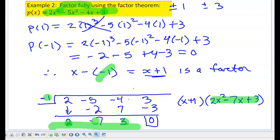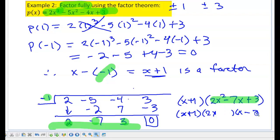Now I need to ask: is this quadratic factorable? Yes, it is. That quadratic factors into 2x minus 1 and x minus 3. So those are the three factors that fully factor my polynomial 2x cubed minus 5x squared minus 4x plus 3.